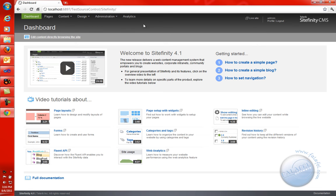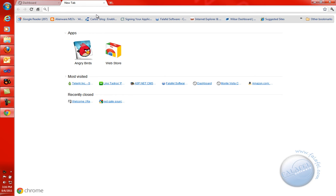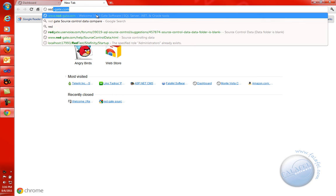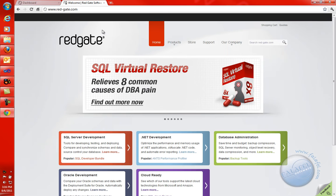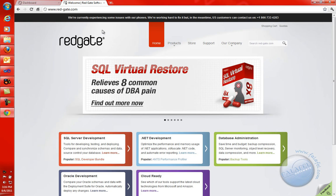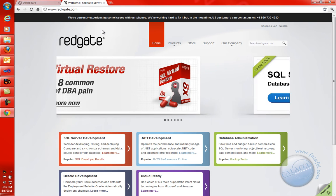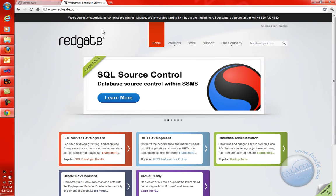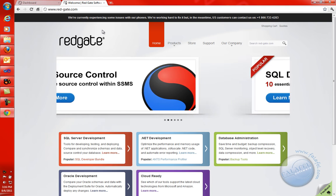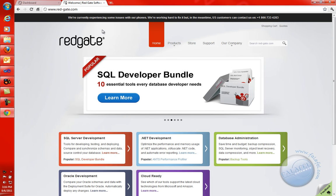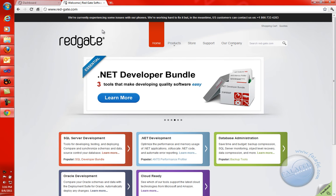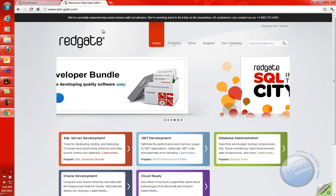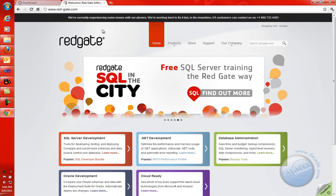Let's go ahead and leave this alone for right now. I just wanted to show you a site called Redgate. This is a company in Europe that has very good systems and different tools for dealing with SQL Server and for .NET as well. We've used their products for a long time now, and they are definitely very essential not only for Sitefinity, but for any serious .NET developers with databases.